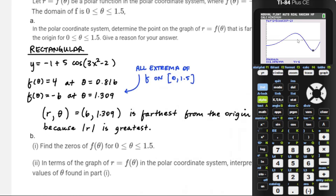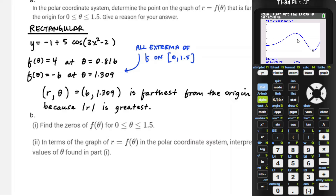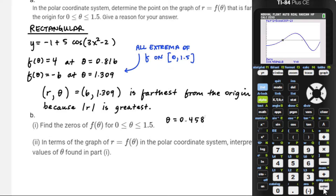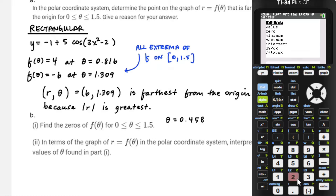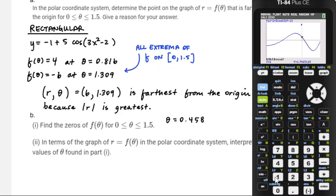For part B: find the zeros of f(θ) for theta between 0 and 1.5. We're going to calculate zeros. Zero to about 0.7 should trap it in there — there we go, 0.458. And then there's another one between 1 and 1.5, so I'll calculate a zero there — give it a guess. So 1.059 or 1.060.